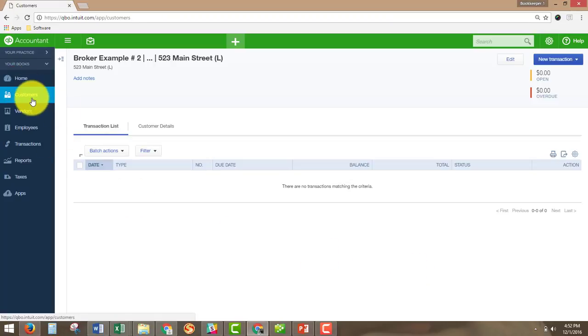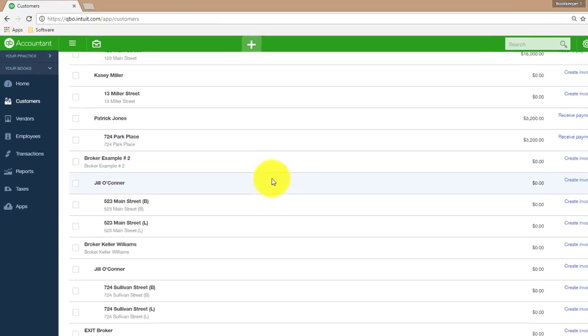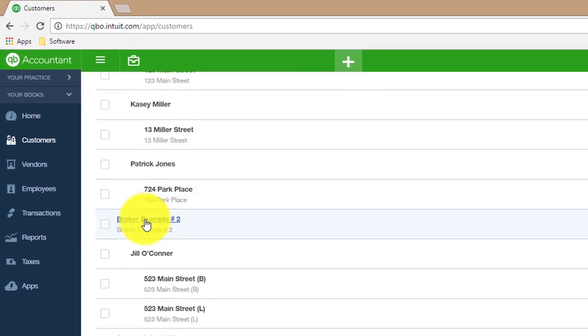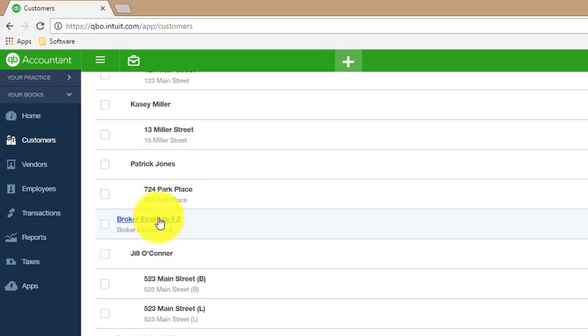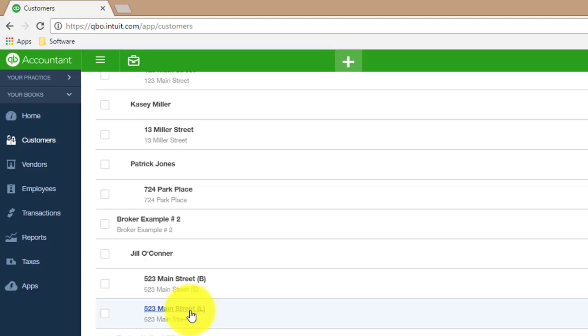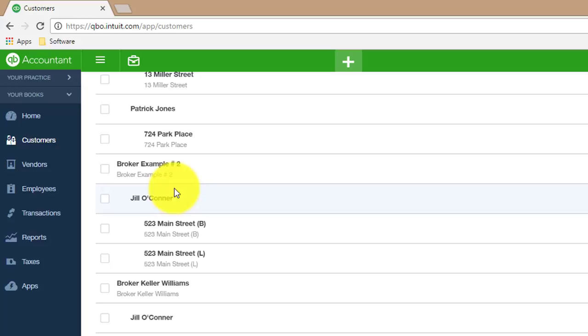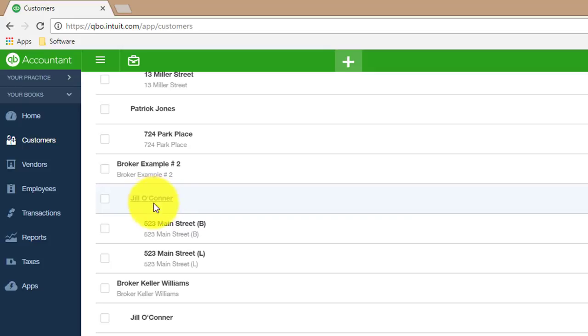And then we go back to Customers. You can see here that we have the broker example number two. So that's going to be the broker's name that you're hanging your license at and working at. And as you were working at the broker's name here, you acquired a customer, Jill O'Connor, who purchased 523 Main Street and then also listed 523 Main Street. And you can see here that Jill O'Connor is indented a little bit underneath the broker. That indicates that Jill O'Connor was a customer while you were working at that particular brokerage.